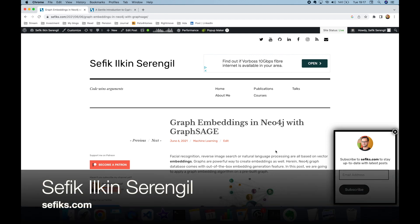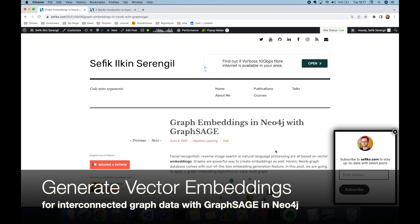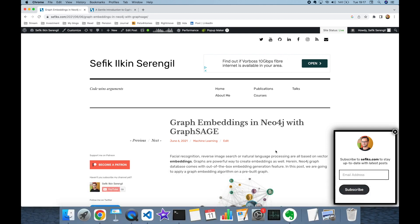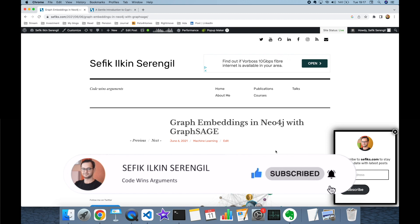Hi folks, this is Shefik. Today we are going to focus on how to generate vector embeddings with interconnected graph data in Neo4j. Please like the video and do not forget to subscribe to the channel to stay up to date with the latest videos. Your comments are more than welcome.